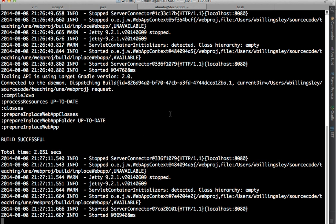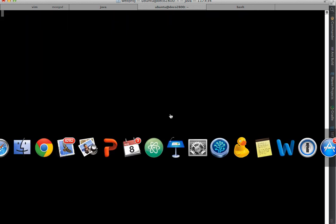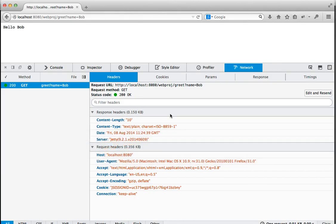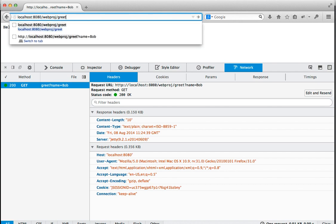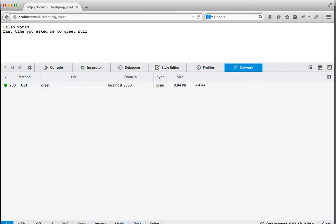That looks as though it's restarted the server. Let's find out. So let's remove the name. And so we should get hello world, last time you asked me to greet null. And indeed we do. Hello world, last time you asked me to greet null.